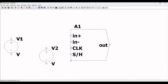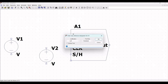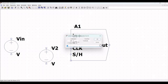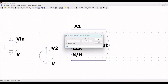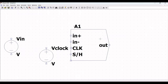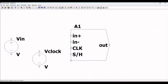Right-click on the first voltage source and change its reference to V_in. Right-click on the second voltage source, change the reference to V_clock, and click OK. You can then adjust the component positions on the schematic using the Move button.